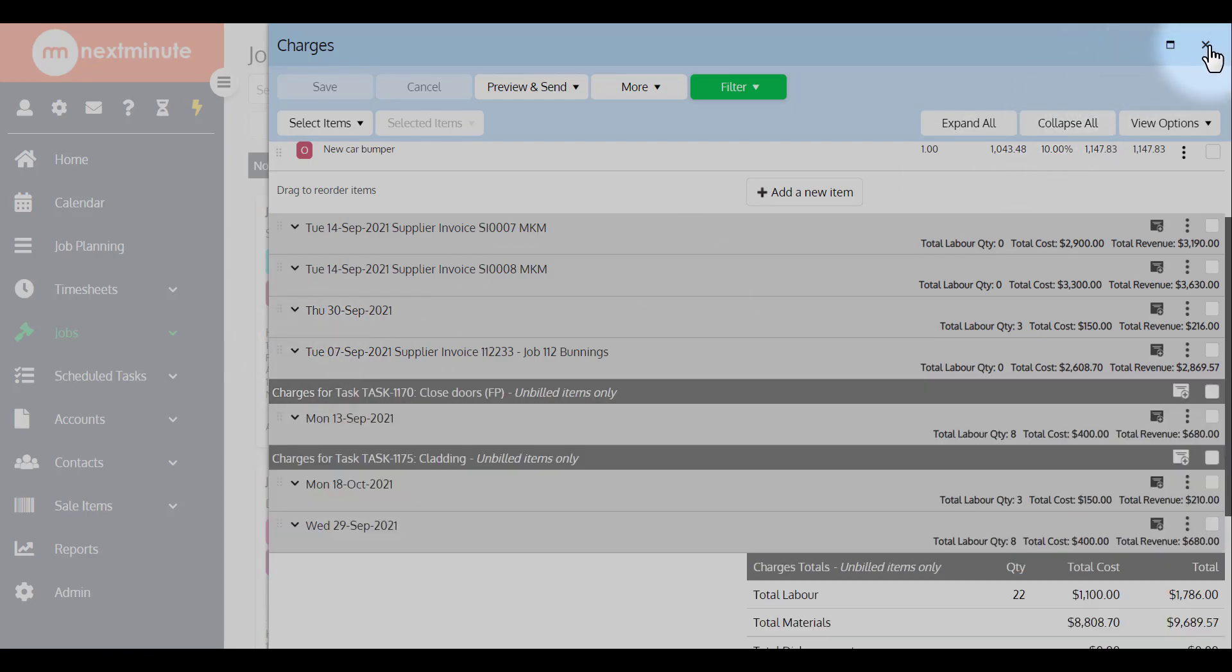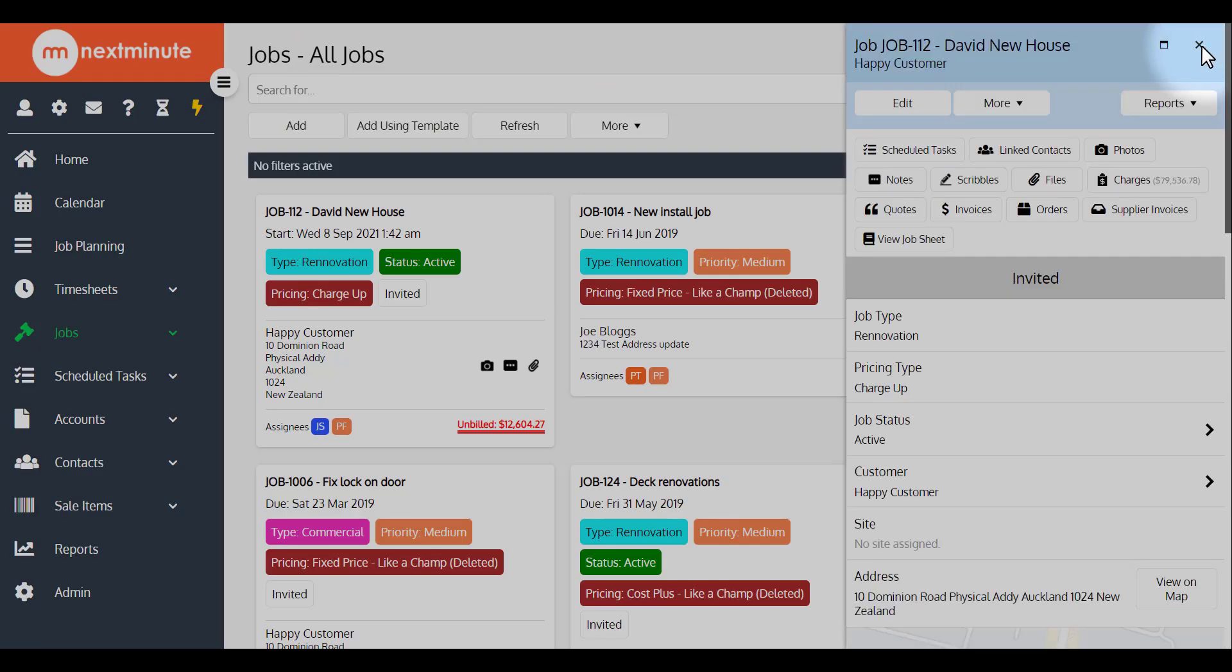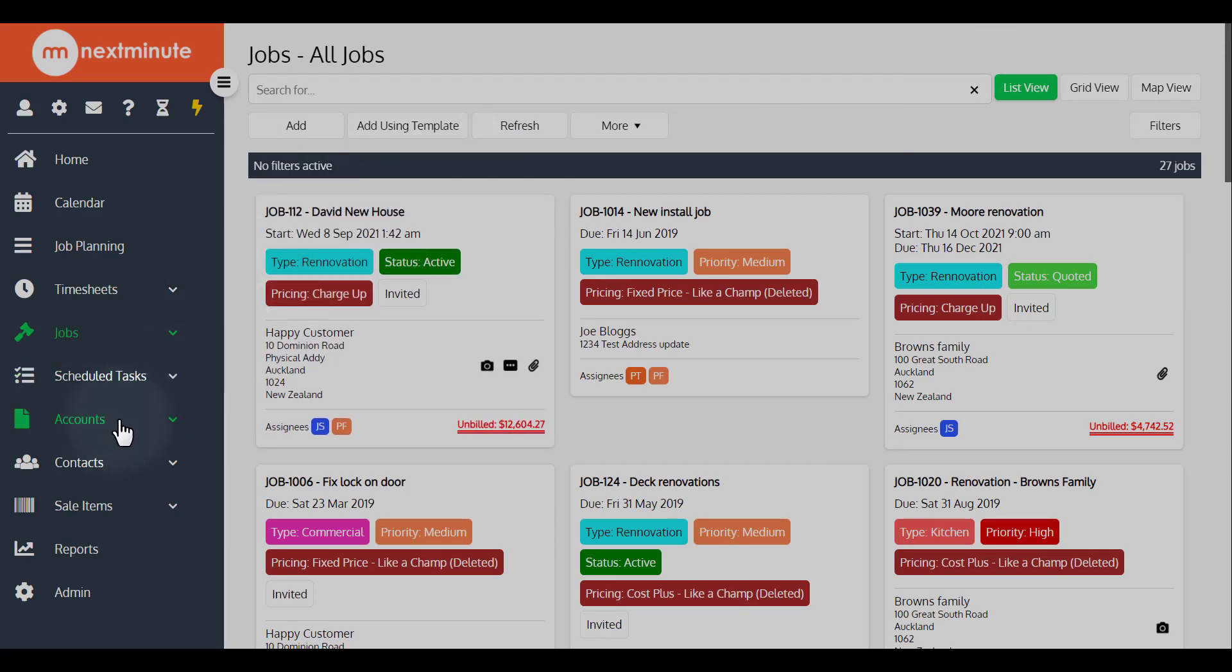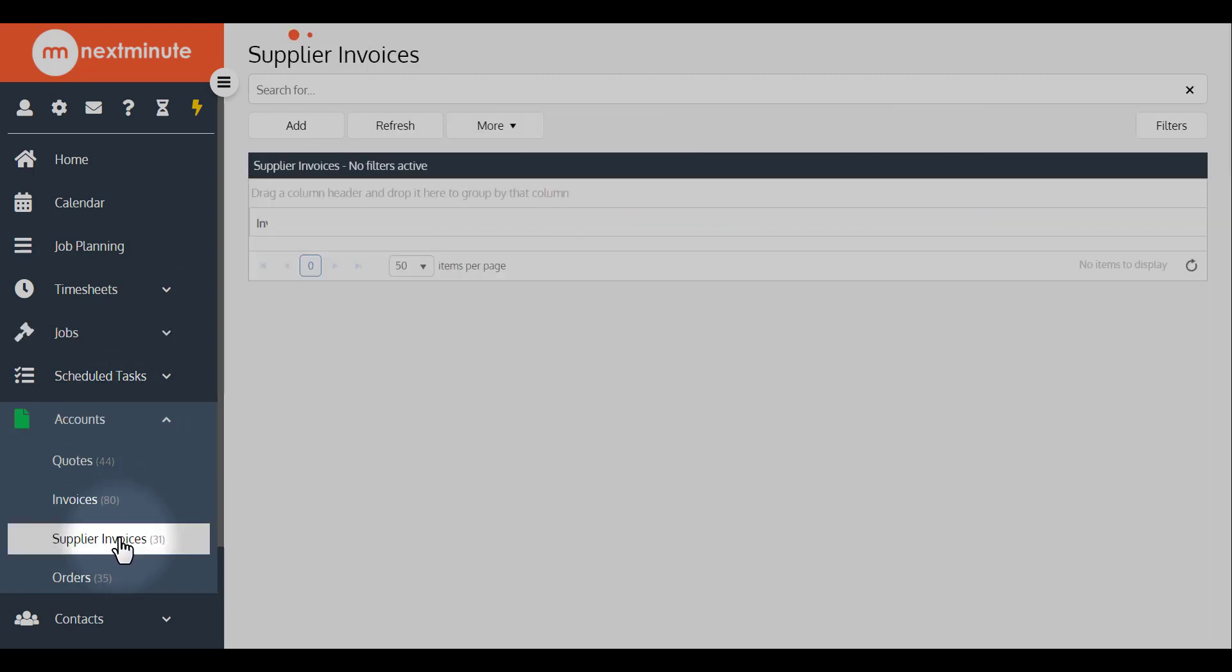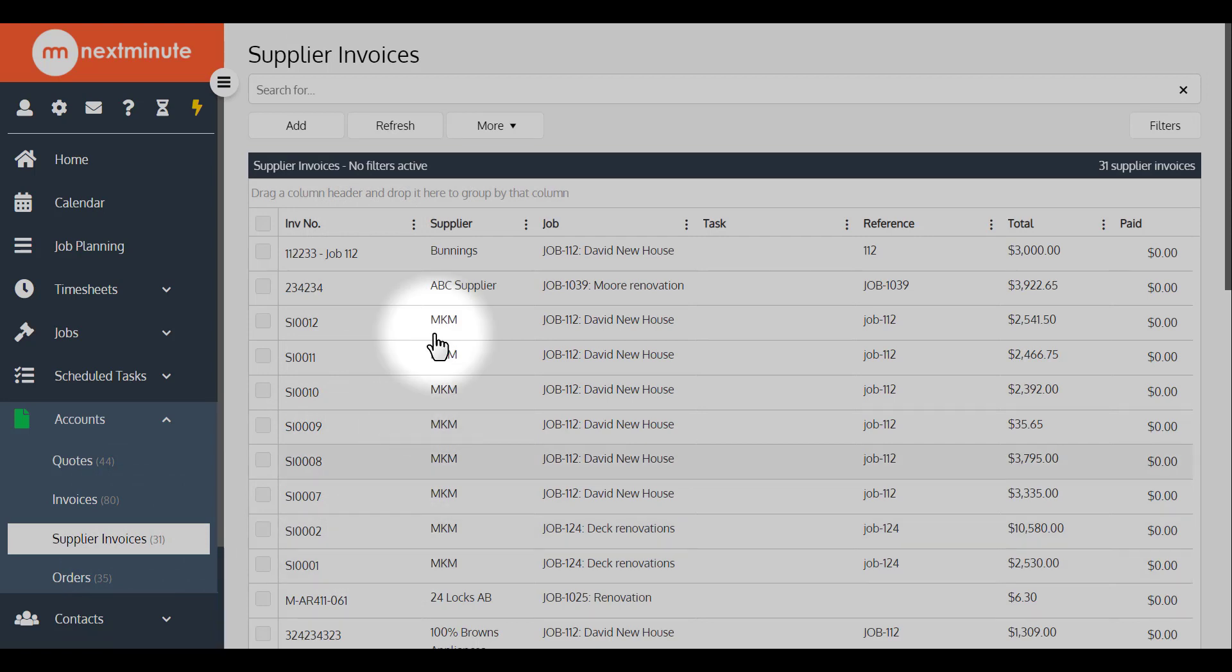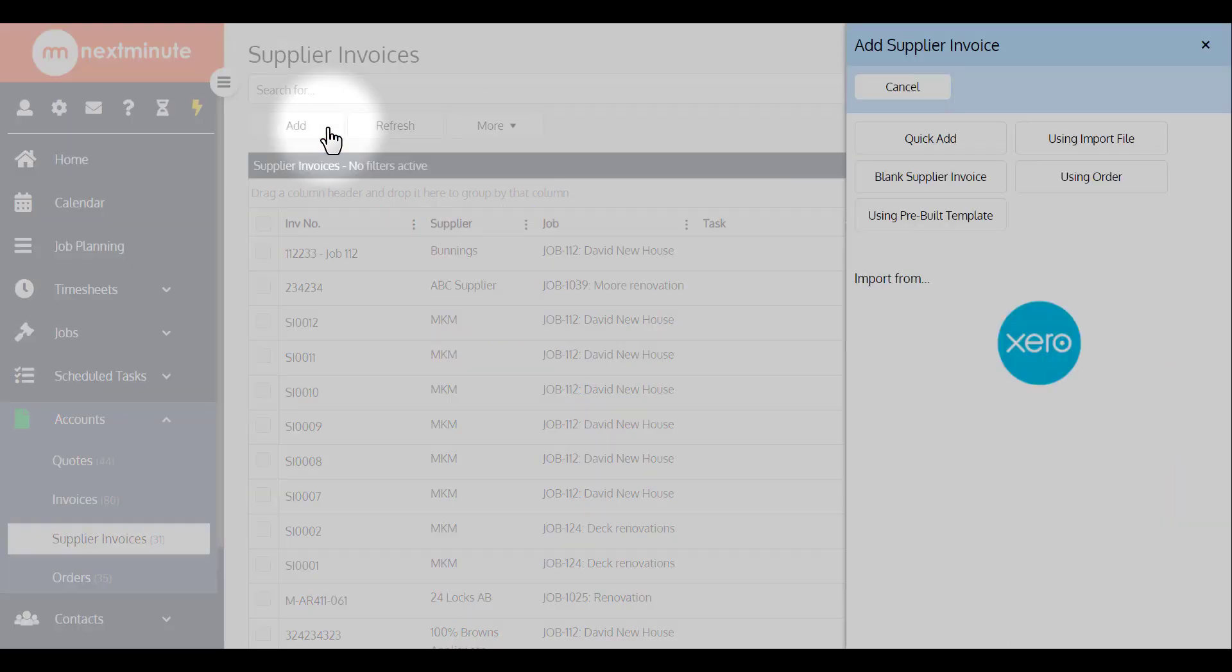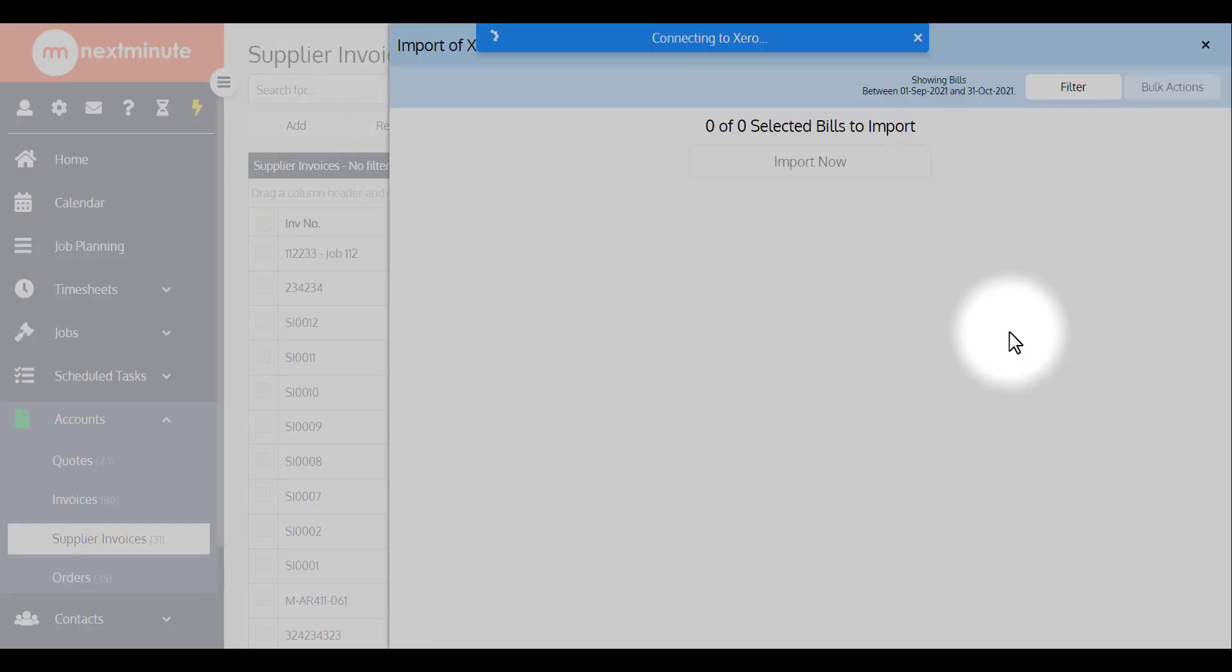Now the other way to add a supplier invoice, say you've got quite a few of them, you've got quite a few jobs to add them to, is by going to accounts on the left hand side, go to your supplier invoices. This is going to show everything you've got in Next Minute from past imports or creation. Now from here, go to add, and then import from Xero, and it's the same steps as before.